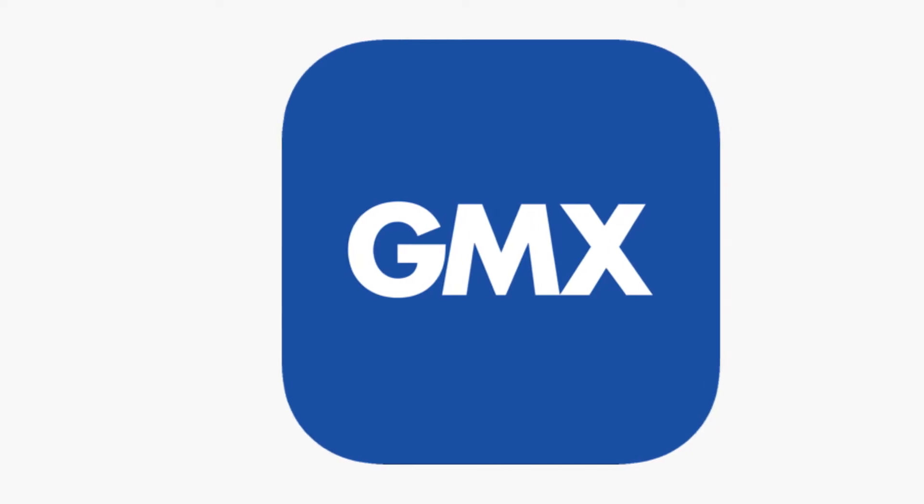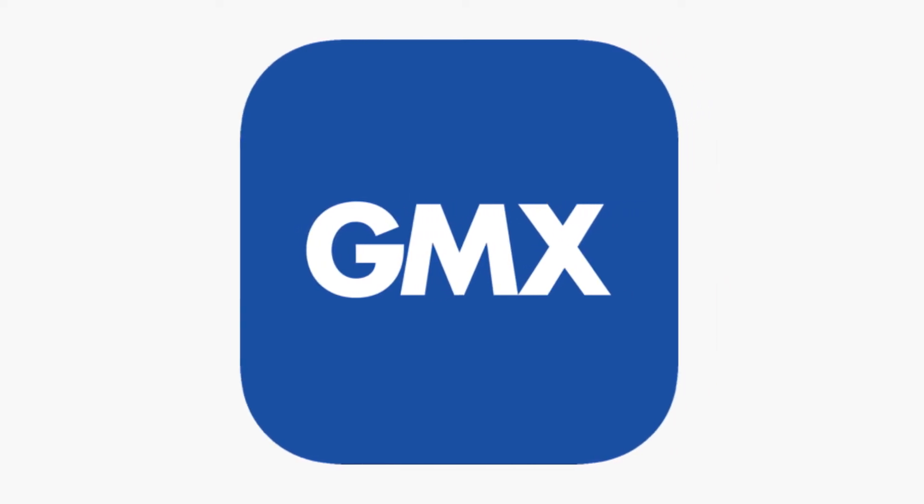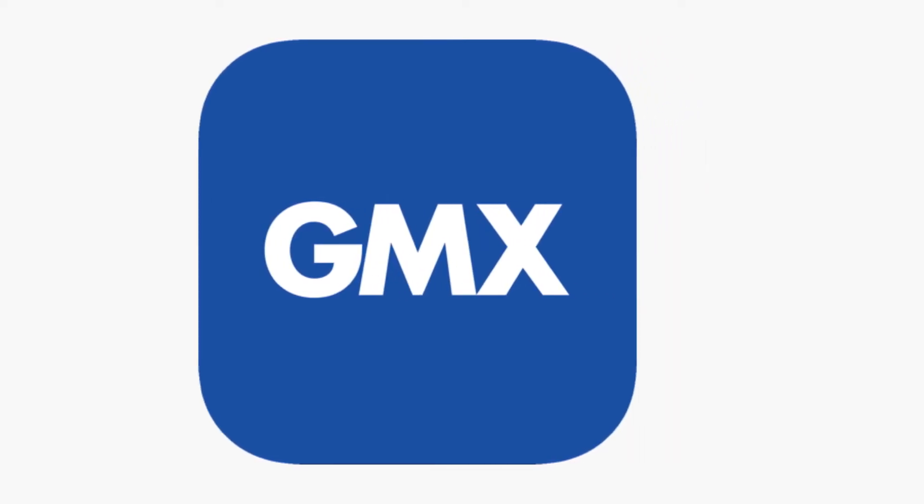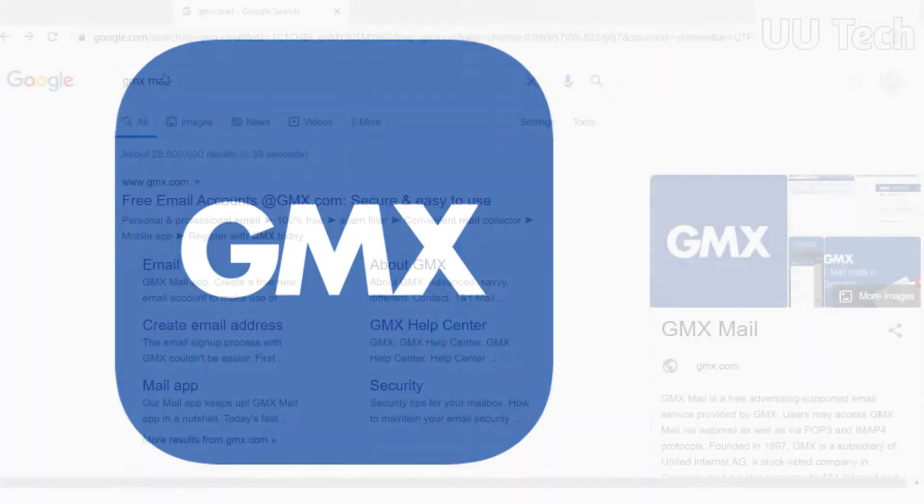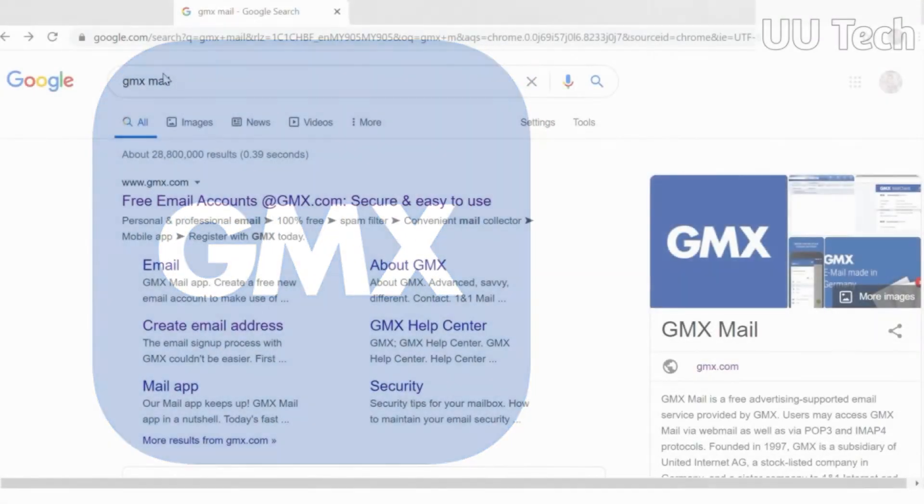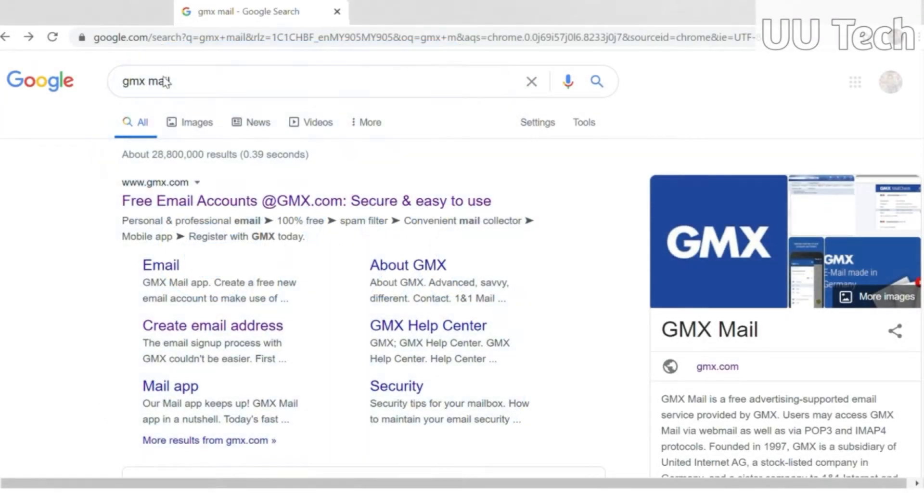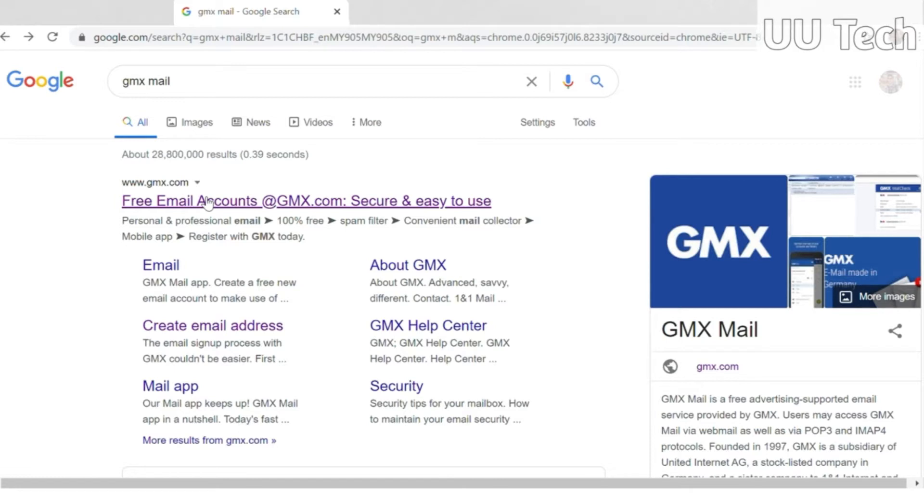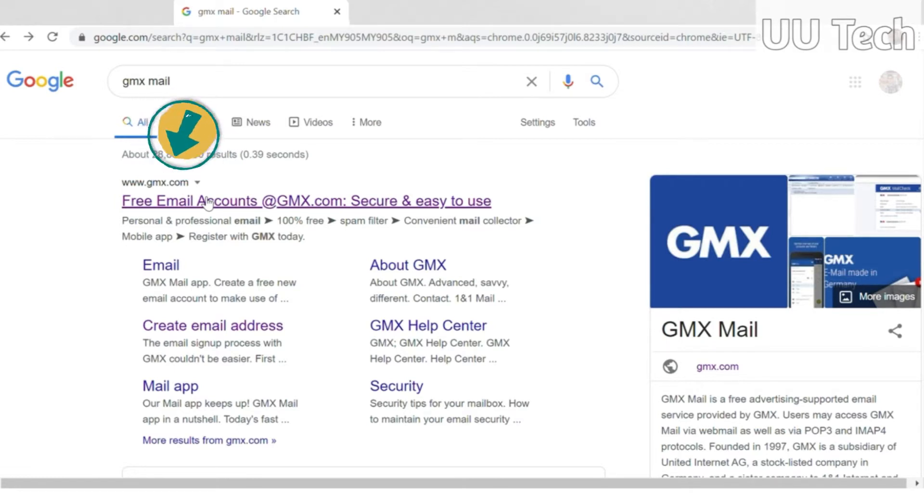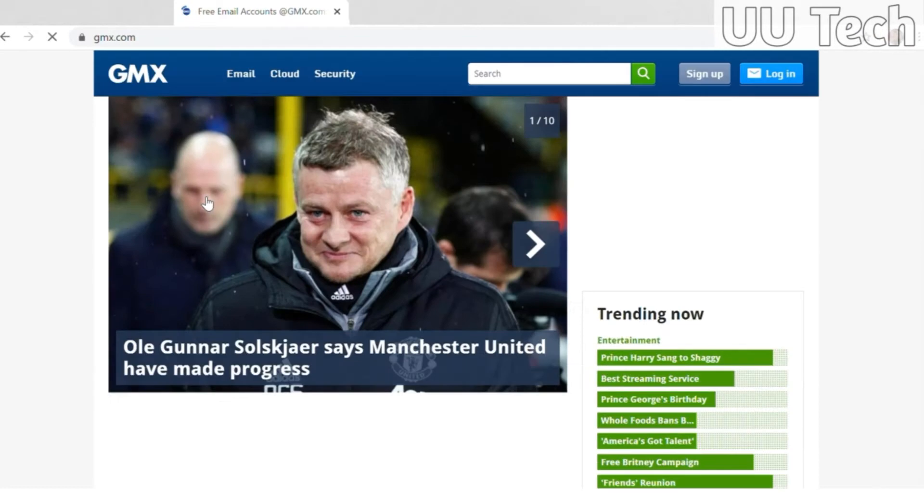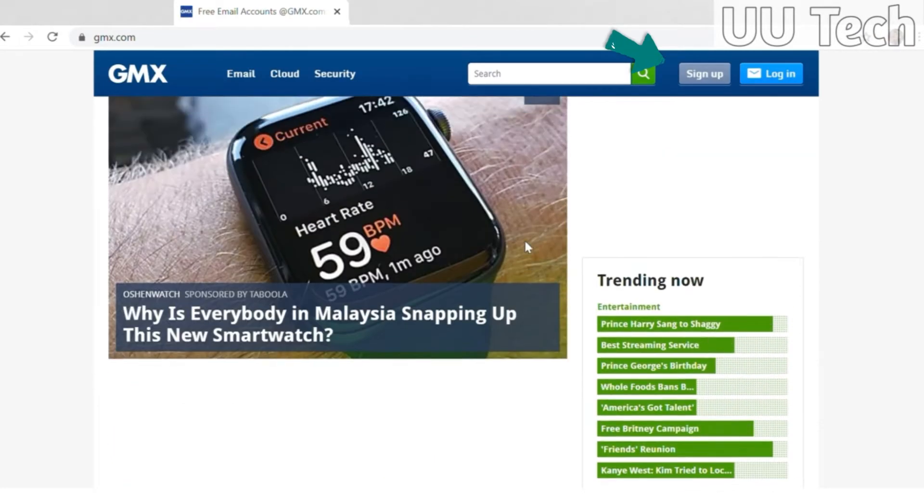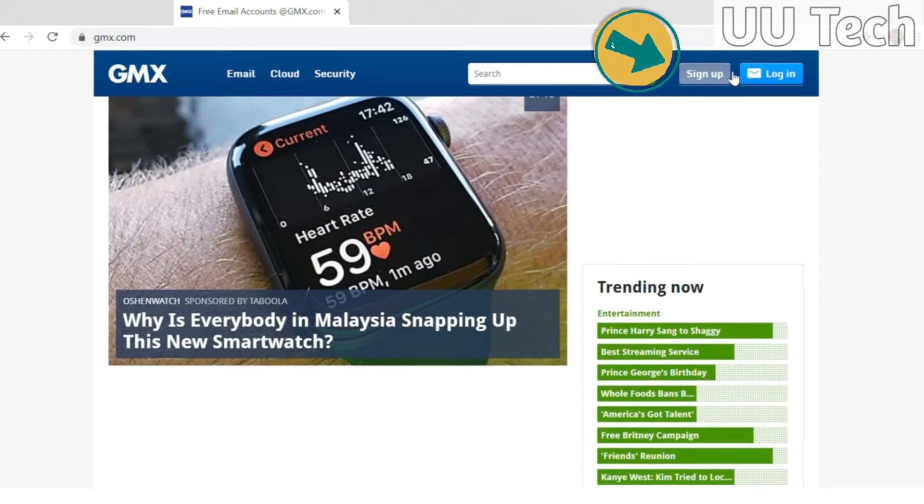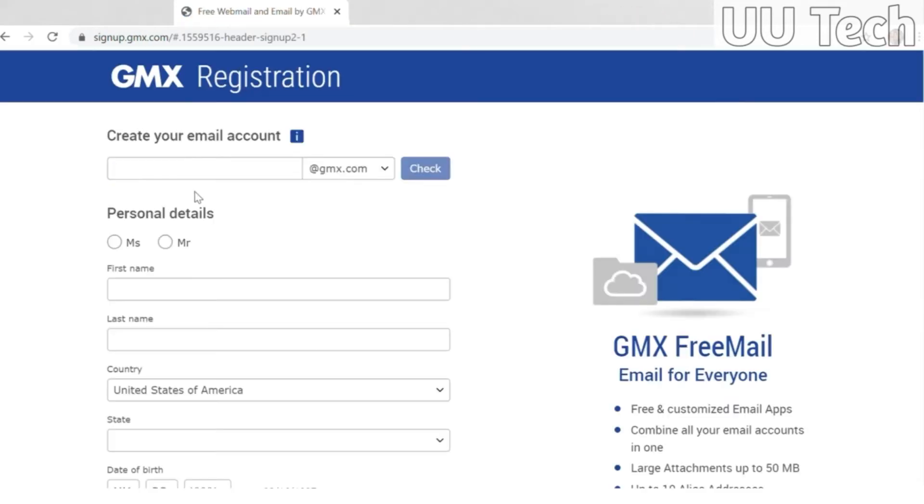GMX Mail, a free email server that has been around since 1997. Hello there, I'll be showing you how to make a GMX Mail account. Search GMX Mail on whatever browser you've got, click on the one with gmx.com. You're on the website, alright cool.